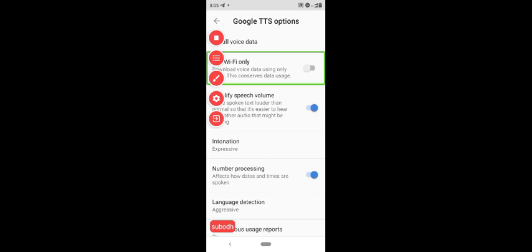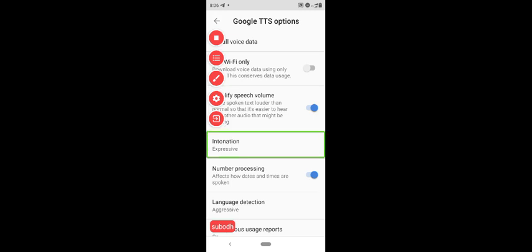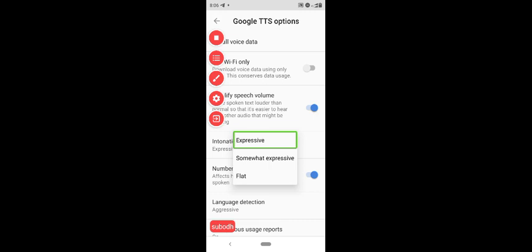If you are using mobile data, it will be off. You will use the option and click on the button. This button is now on. Intonation — one of two lists.